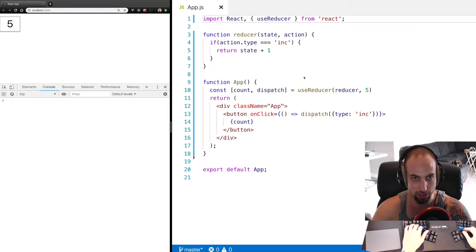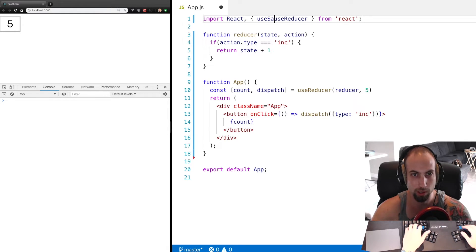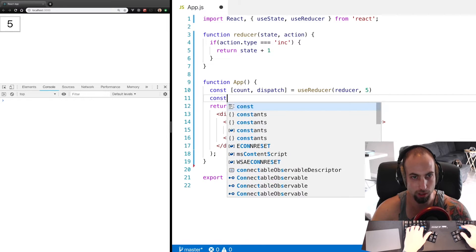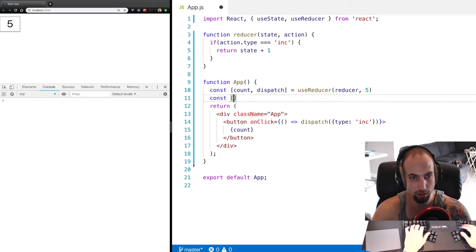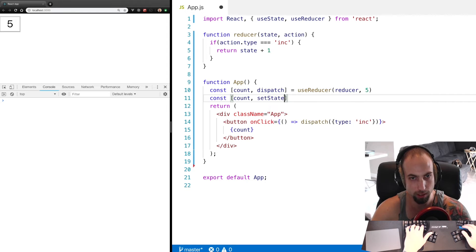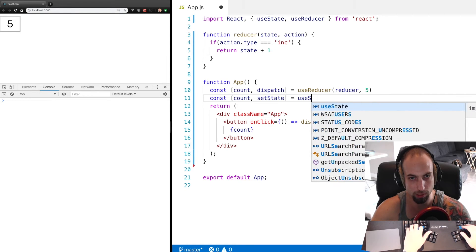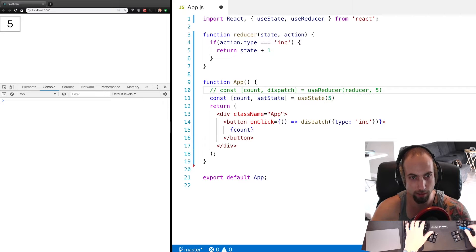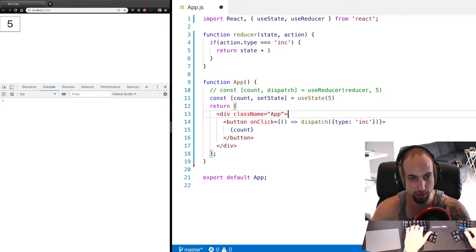Let's dive a little bit more into the differences between useState and useReducer. If we go useState here and then we do const count, setState equals useState and initialize this to five and comment out